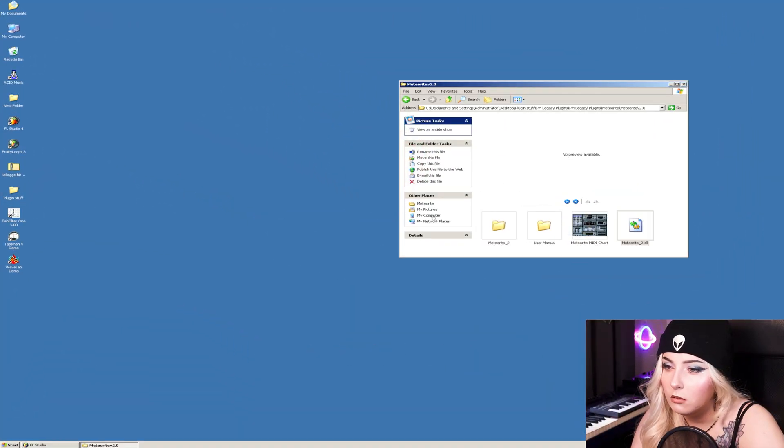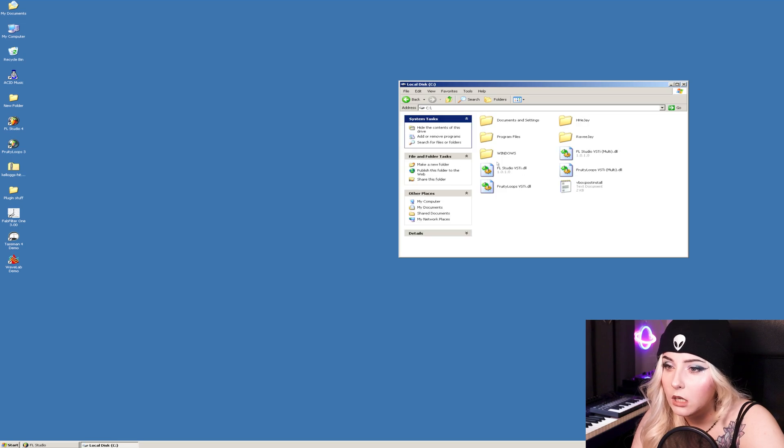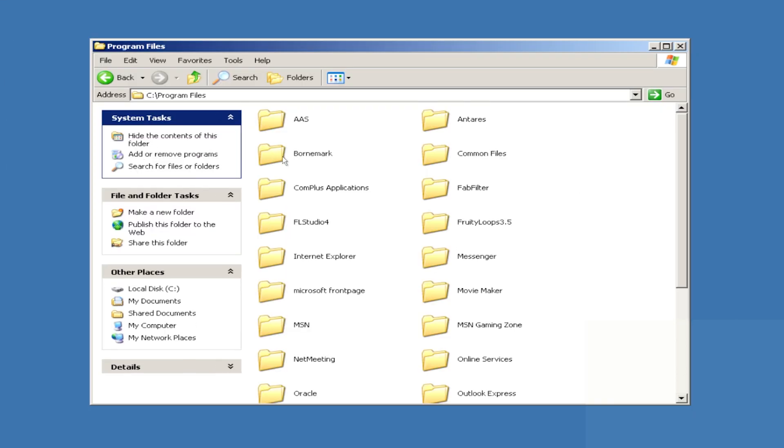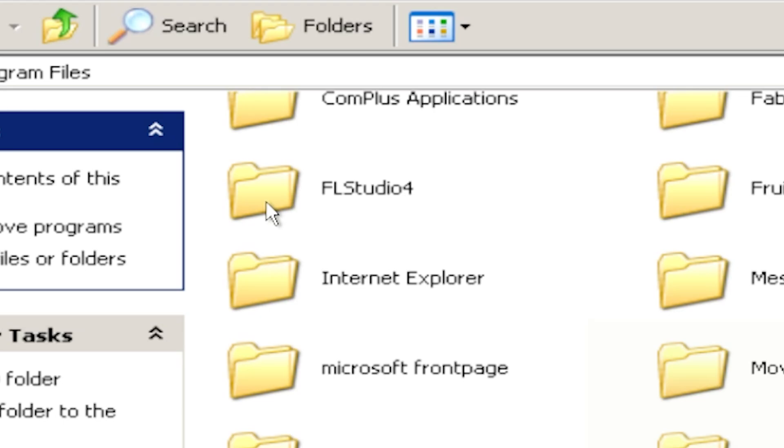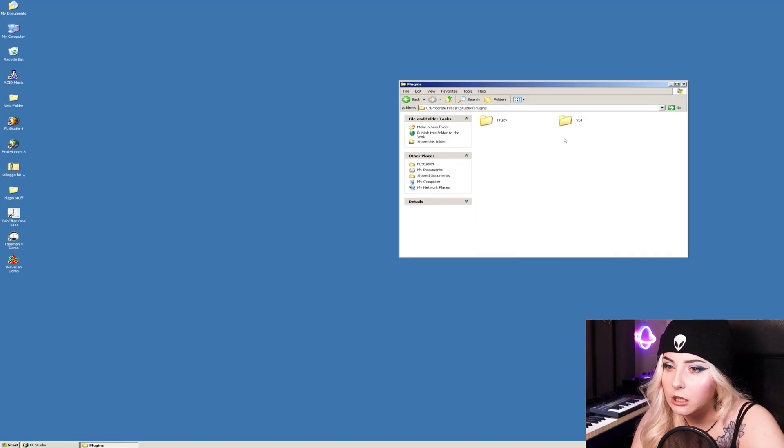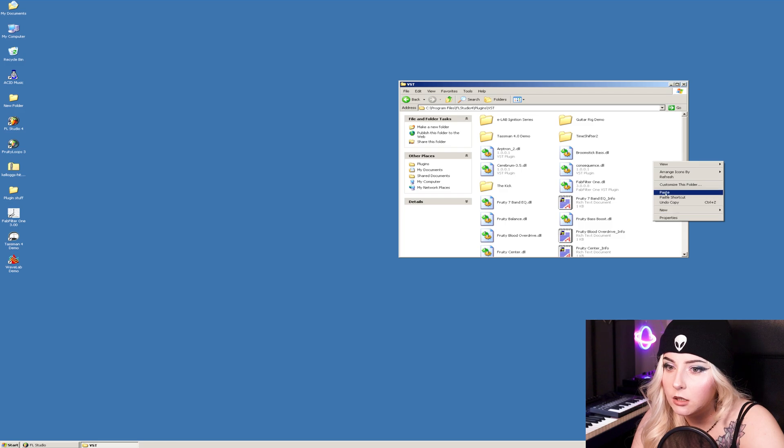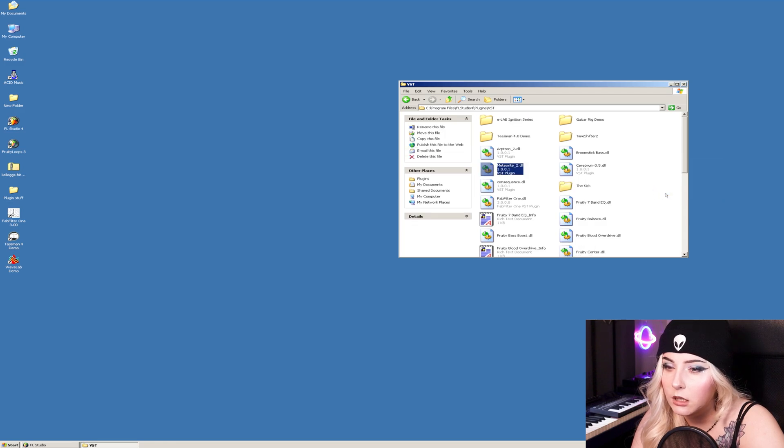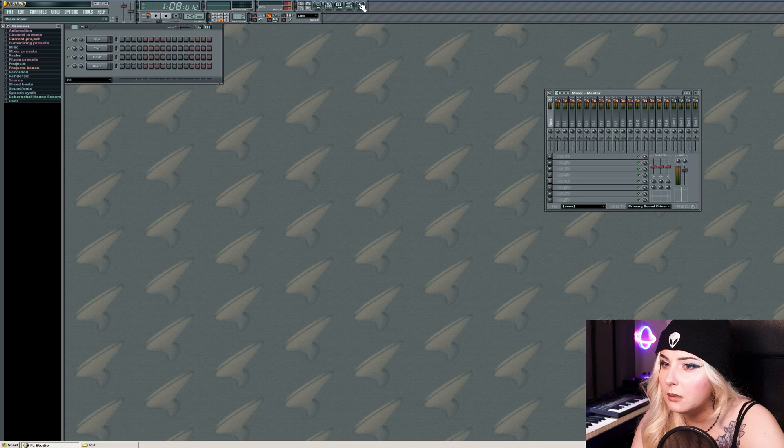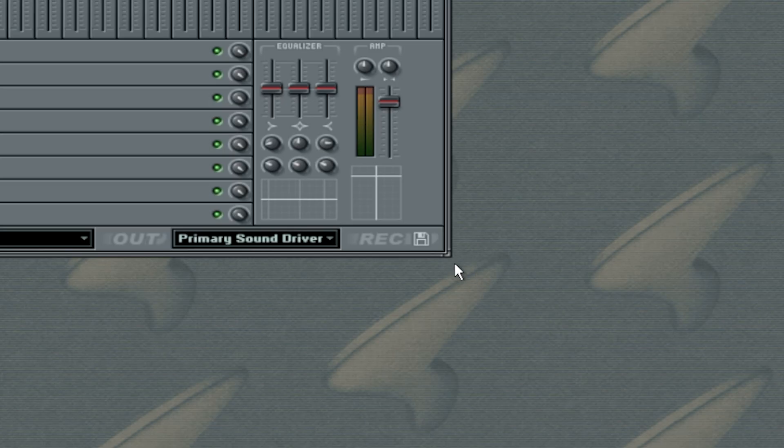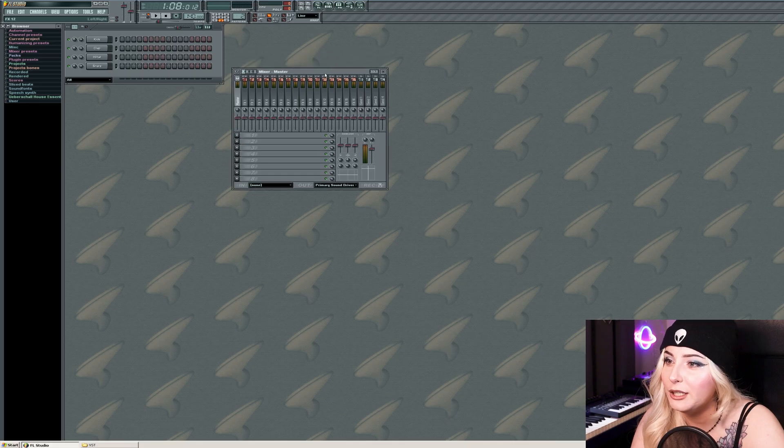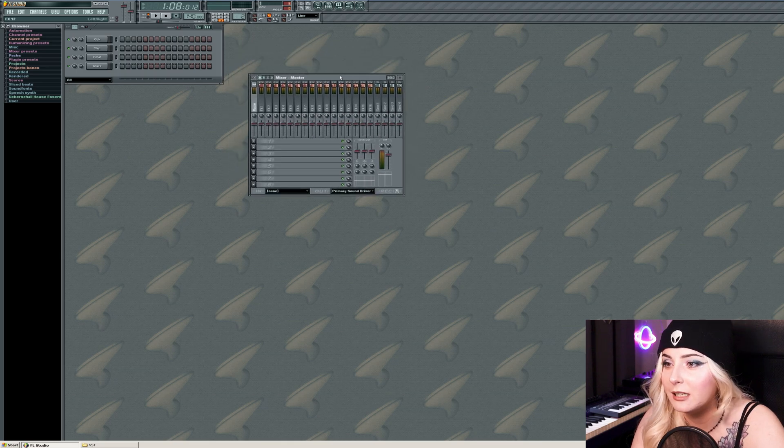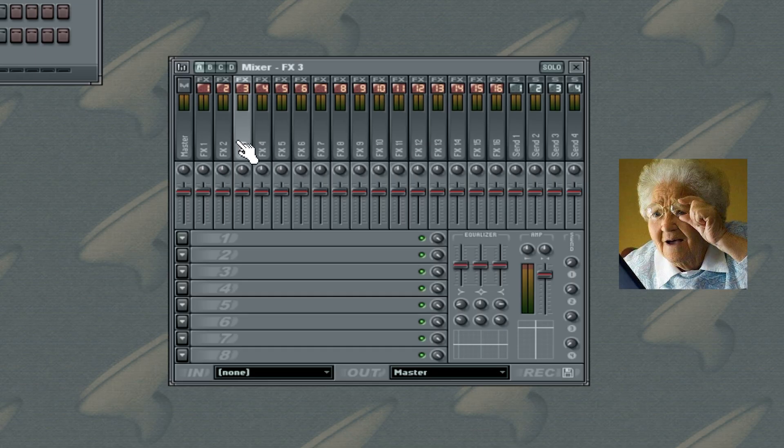So this is how you install plugins in FL Studio 4: navigate to Program Files, open FL Studio 4, open the plugins folder and the VST folder, and then paste the plugin into the folder. Next, open FL Studio, open the mixer. Wait, what? This is the mixer? This is the entire mixer. What is this, like 16 tracks?